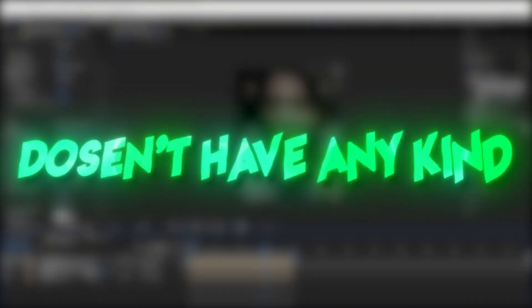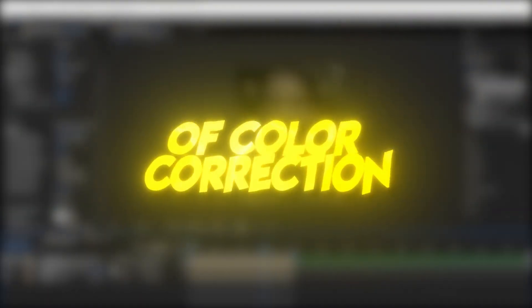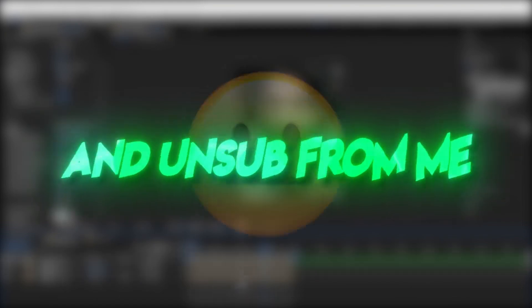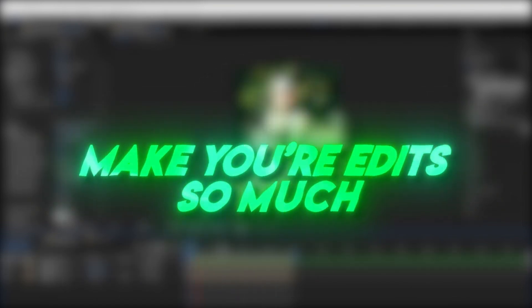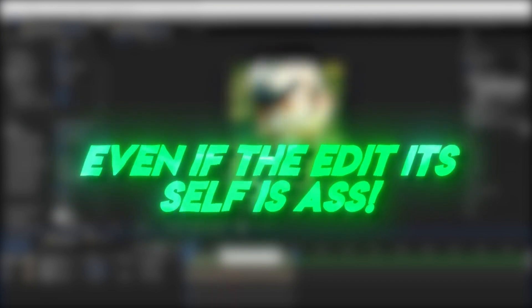But wait, your edit isn't completely done. If your edit doesn't have any kind of color correction, you can go ahead and unsubscribe from me. Color corrections make your edits so much smoother, even if the edit itself is bad.